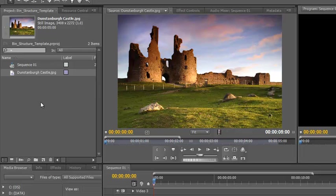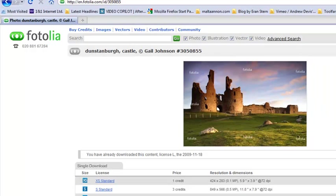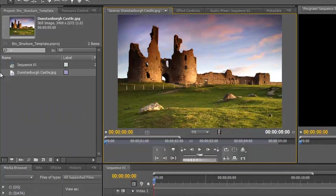So what have I got so far? I've got a new project, my first sequence, and I've imported a single image - this is Dunstanborough Castle in the northeast of England, which I got from Fotolia. It's an image by Gail Johnson that I bought from Fotolia.co.uk. I can recommend Fotolia for good images, pictures, videos, and vectors at a reasonable price.